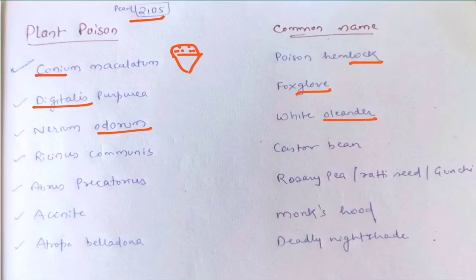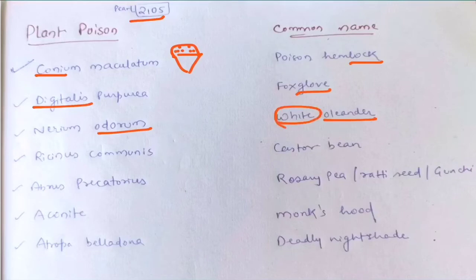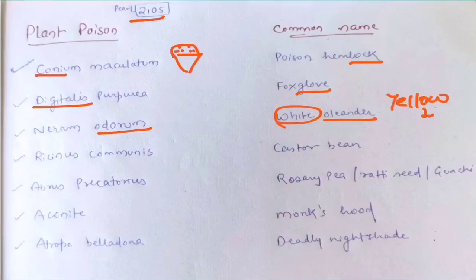The third one is Nerium odorum. It's very easy — there's 'odor' in the name, and oleander obviously has a sweet odor, a very good odor. So Nerium odorum is for white oleander. And yes, there is also a yellow oleander, which is known as Cerbera thevetia.